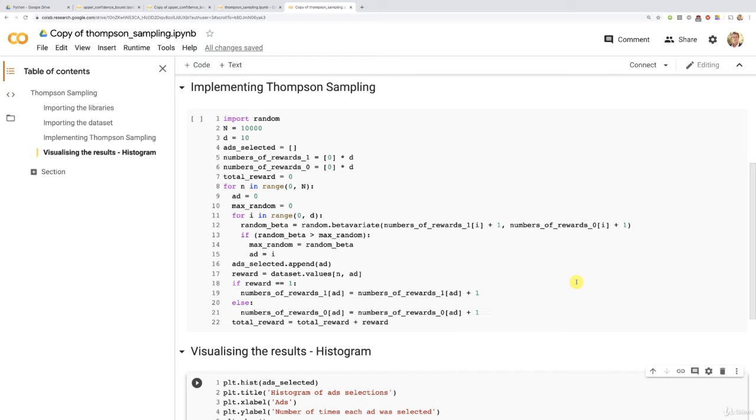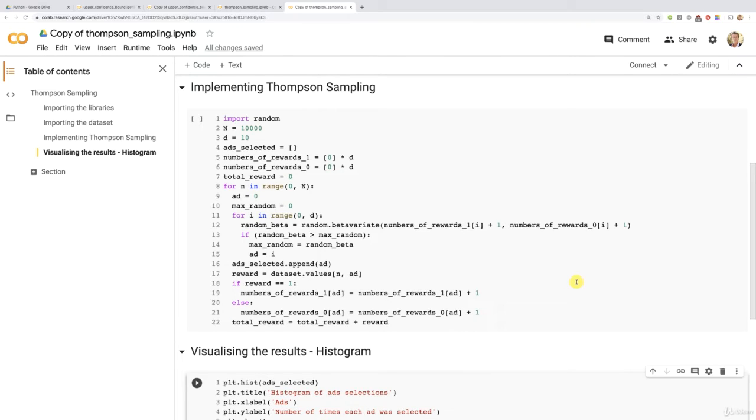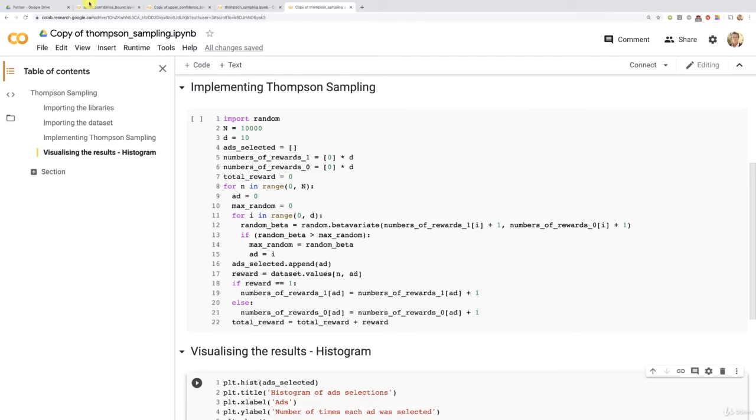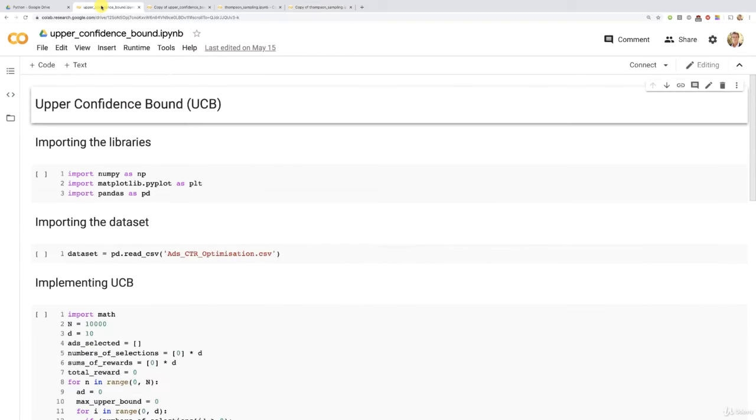Okay my friends, so now comes the exciting step, the step where we visualize the results of Thompson Sampling and mostly the step where we're going to find out if Thompson Sampling can beat the UCB algorithm.